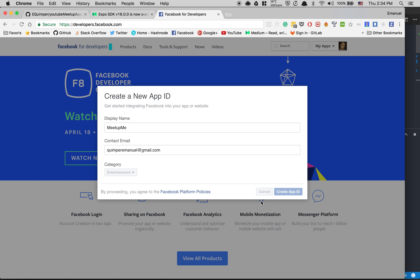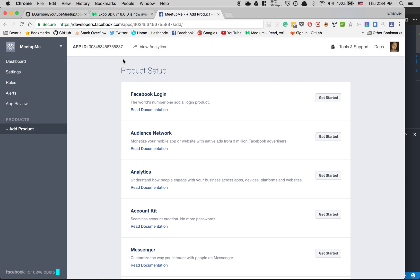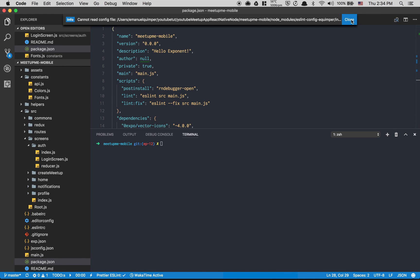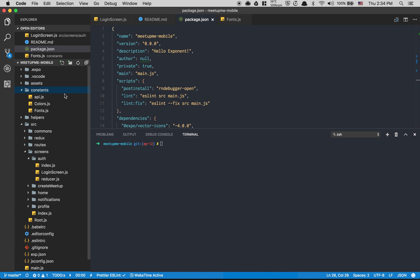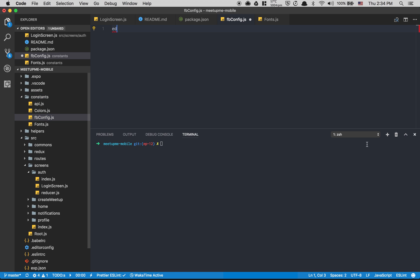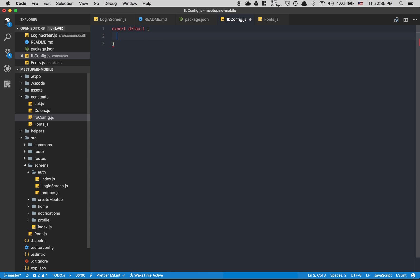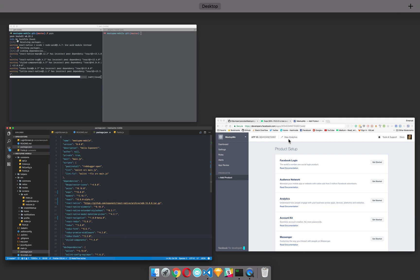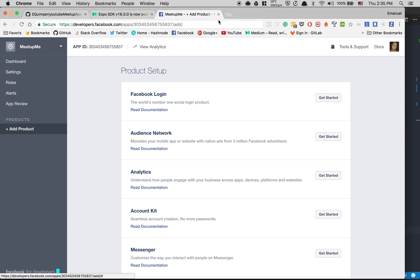Now we wait for the new app ID to be created. At the top we can see the app ID — click to copy it. Then go inside your project and create a new file called `fbConfig`. Here we're gonna do `export default` and set the app ID. We're gonna need that later.